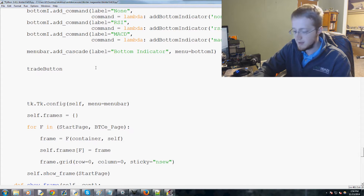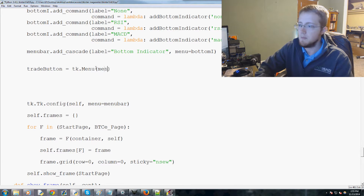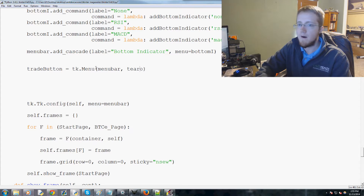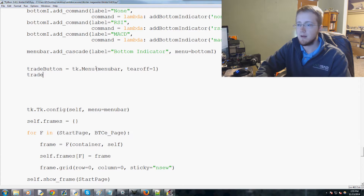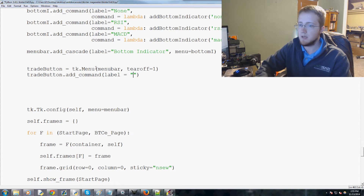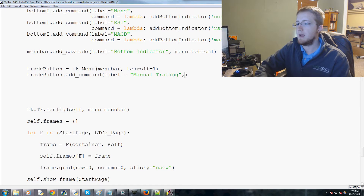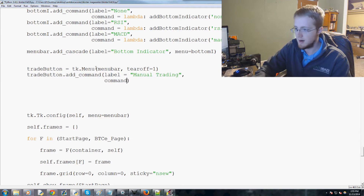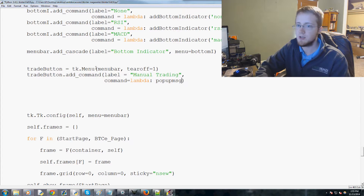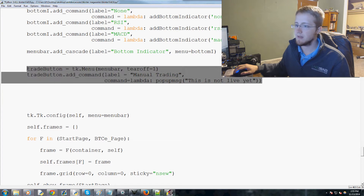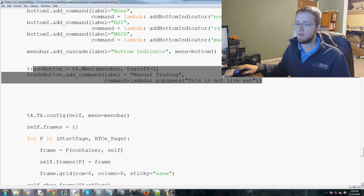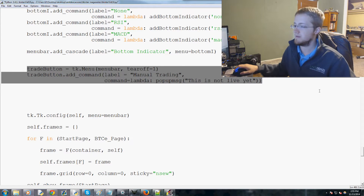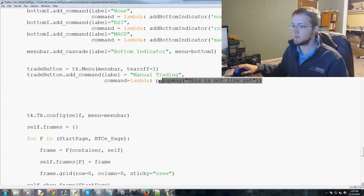Now we'll say trade_button equals tk.Menu with menu_bar and tearoff=1. Then we do trade_button.add_command with the label 'Manual Trading', and the command will be a lambda that calls the popup message saying 'This is not live yet.' In the current version on GitHub, manual trading is not live, but a working version may be available soon.